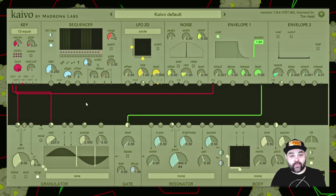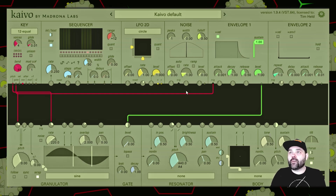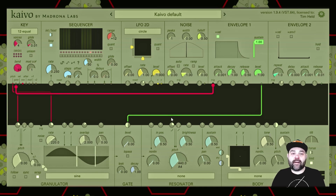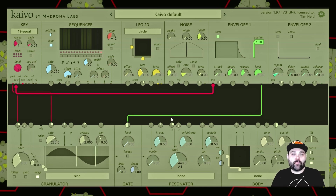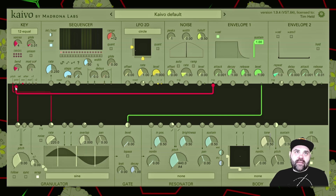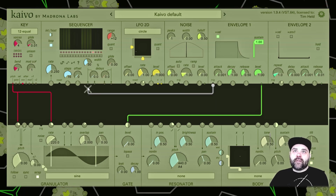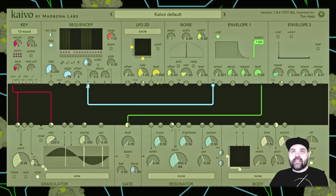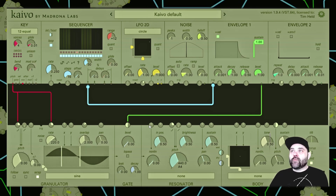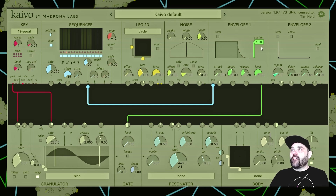As you can see in the Kaivo default patch, the gate from the key module goes into the trigger input for the envelope, so this is set up to be played with a keyboard. I'm going to take the output from the key module on the gate, put that into the output from the sequencer, and then get a really basic sequence going. Now this is triggering our envelope.